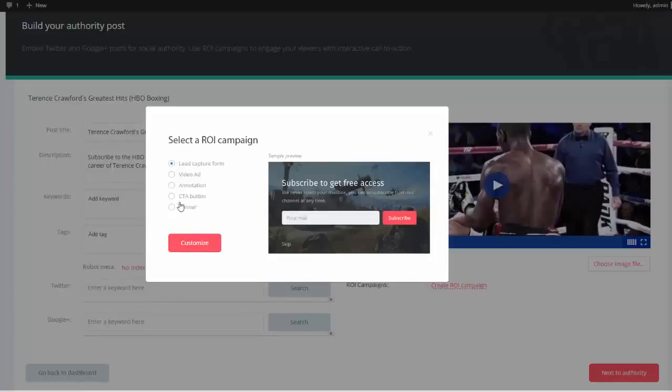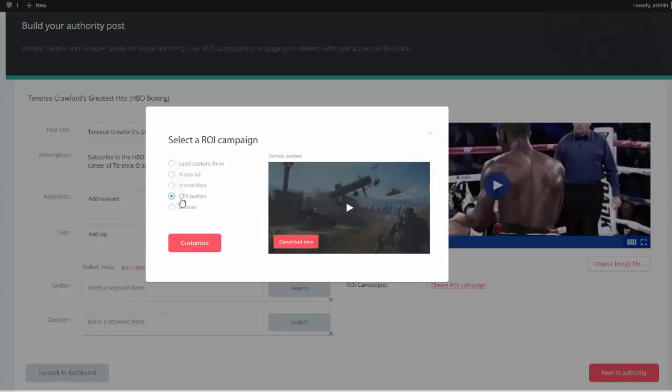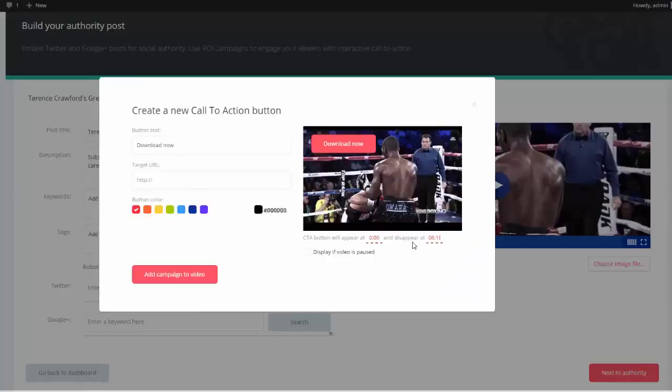In this video, we're going to create a CTA button. That stands for Call to Action. So I'm going to click this, and I'm going to click Customize.